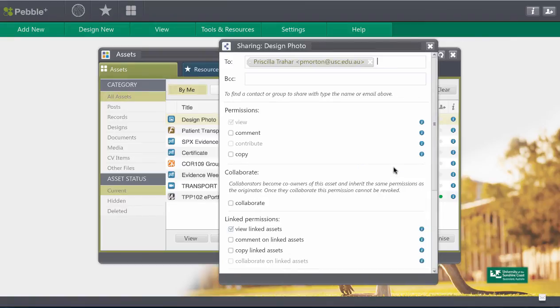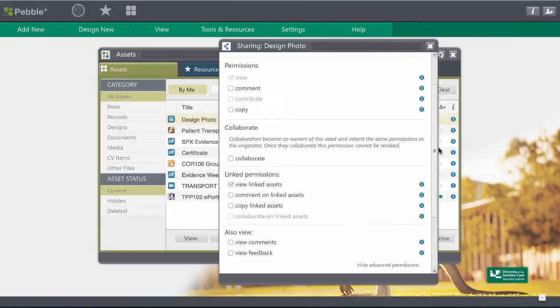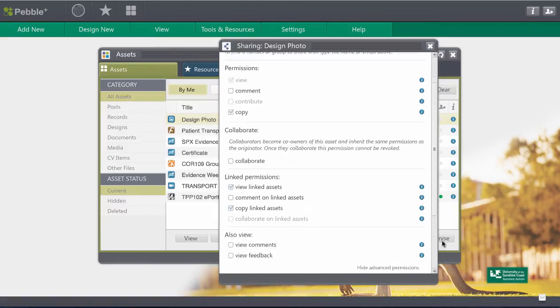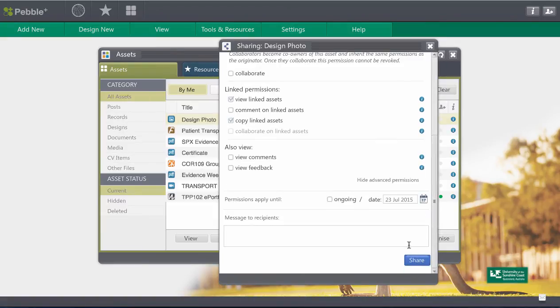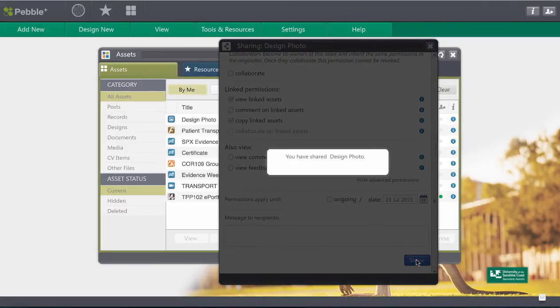And there are some other advanced permissions that you can look up as well. So you do have complete control over what happens. I'm going to give some copy permissions there and I'm going to make it end on the 23rd of July and share that.